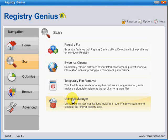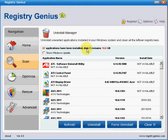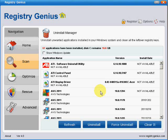The uninstall manager allows you to uninstall programs and applications without using the Windows uninstall one. I haven't tested this, but I imagine it's got the advantage that having uninstalled the program, it will clean the registry keys more efficiently than the Windows uninstall, which is notorious for leaving garbage behind in the registry when you've taken the program off your computer.